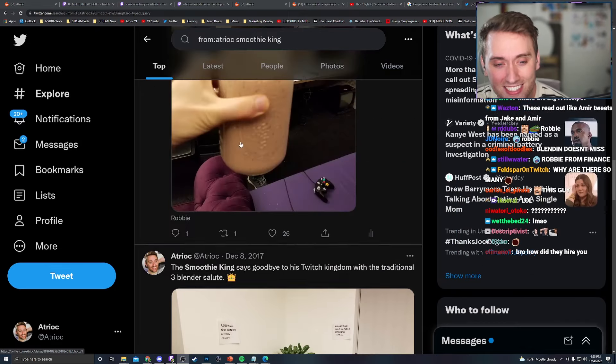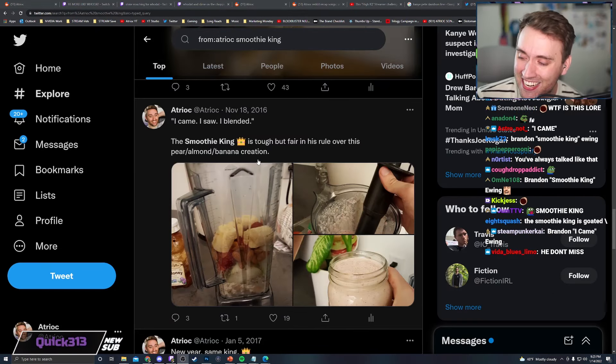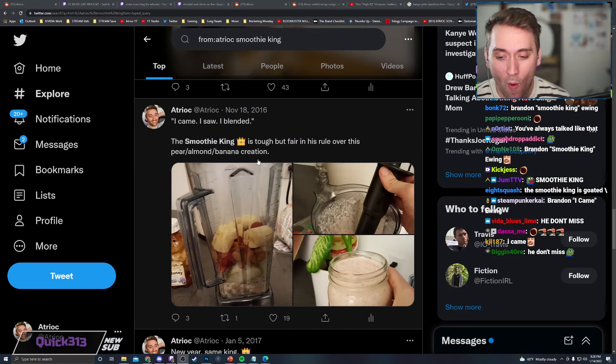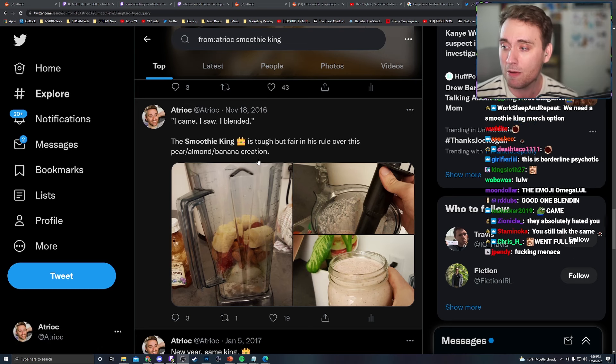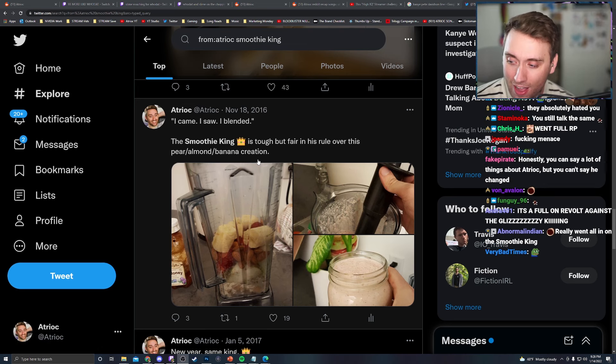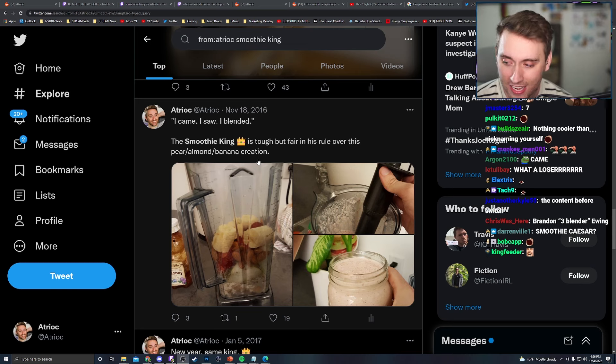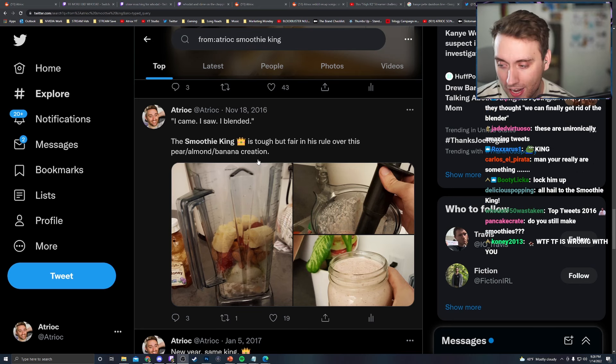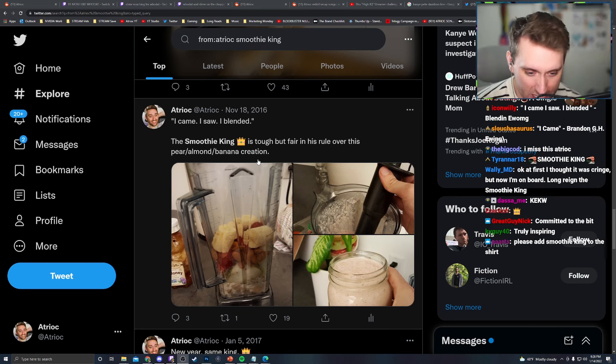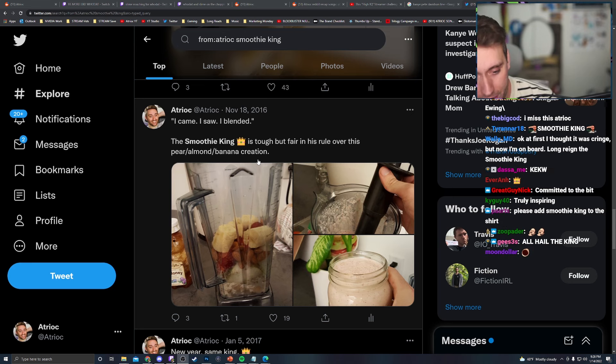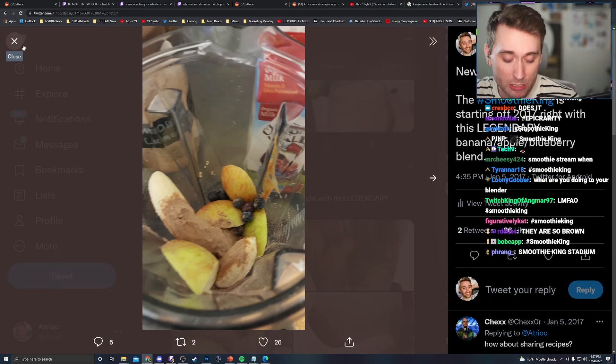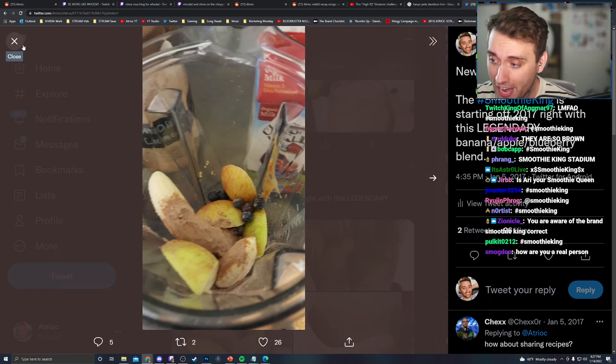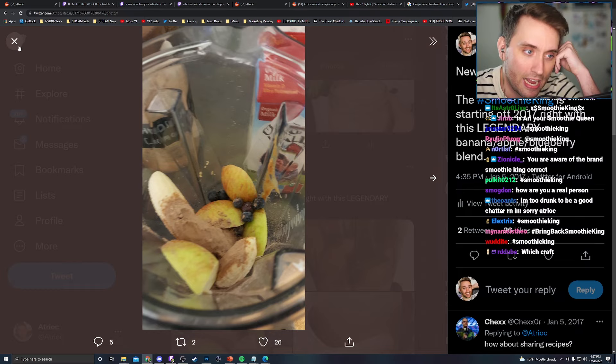The Smoothie King says goodbye to his Twitch kingdom with a traditional three-blender salute. Bro, there's a lot of posts here. Yeah, you guys didn't know. You guys didn't know you were talking to royalty. No, you thought I was just some marketing employee turned streamer. No, I'm royalty, okay? Royal blood. I'm a Smoothie King. I made the best smoothies at Twitch. Everybody knew it. Nobody matches my smoothie game. Nobody matches me with a blender. My wish is that everyone in the world could experience one of my smoothies. But the fact is I don't have enough hands. I don't have blending time to make it happen.